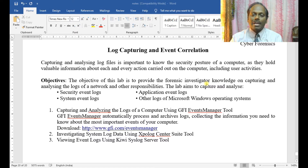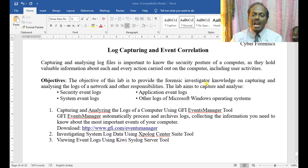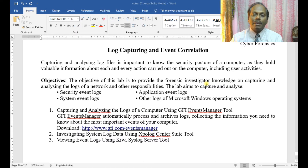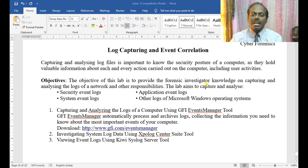The aim is to capture and analyze security event logs, application event logs, system event logs, and other logs of the Microsoft Windows operating system. In this first experiment, we will be doing capturing and analyzing the logs of the computer using the GFI Event Manager tool.